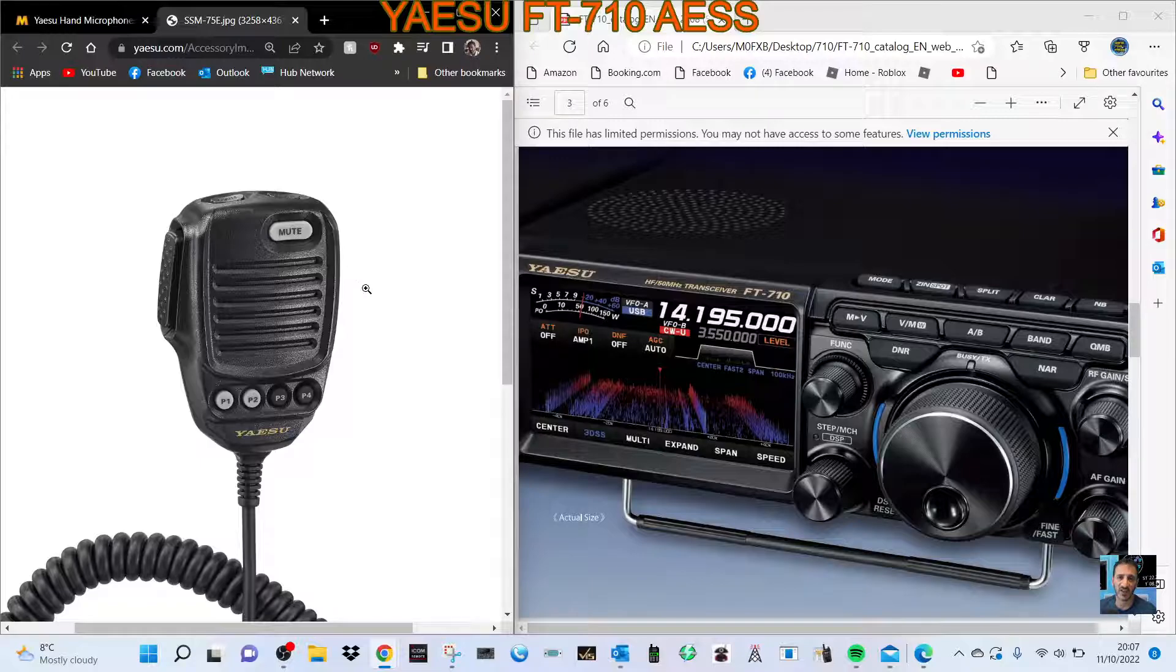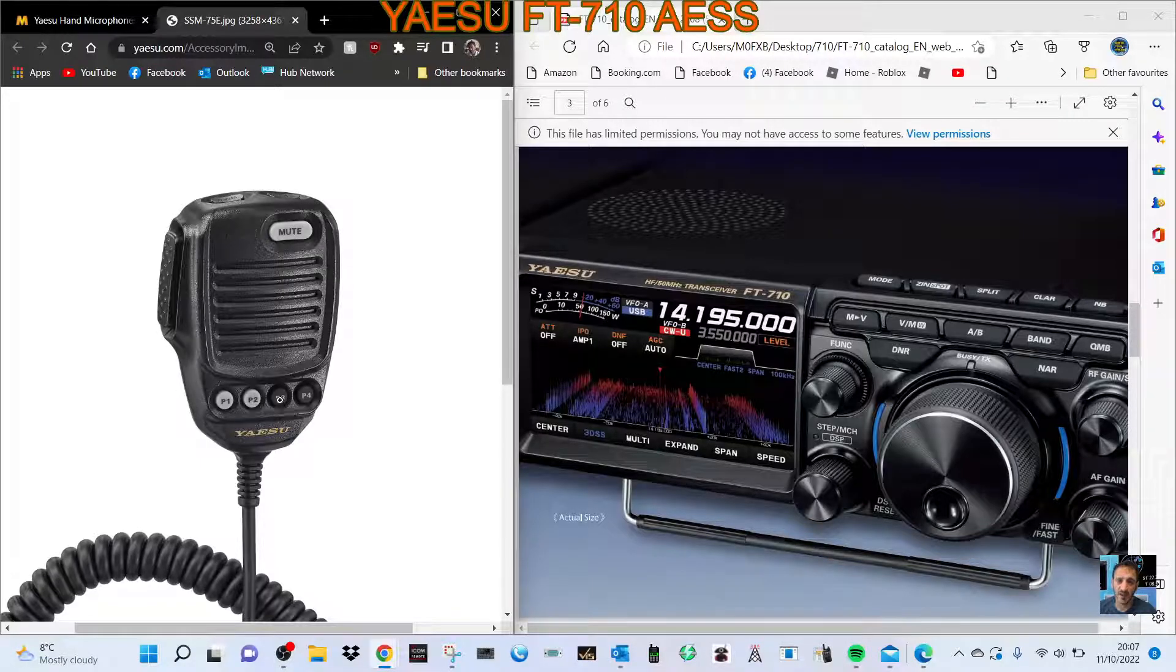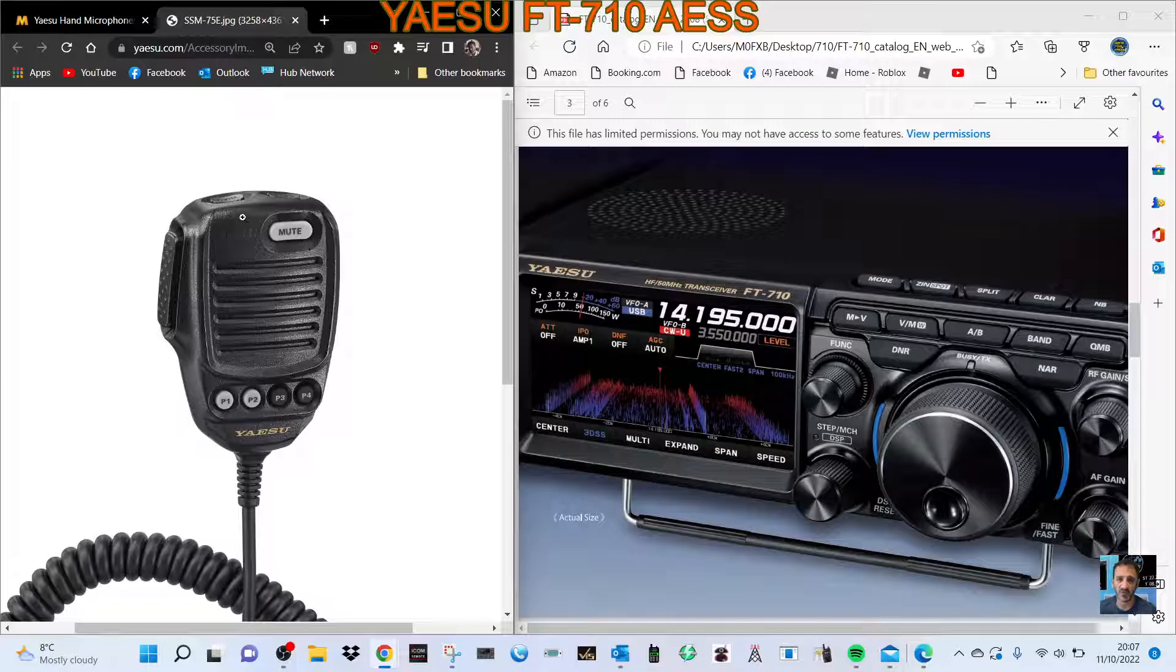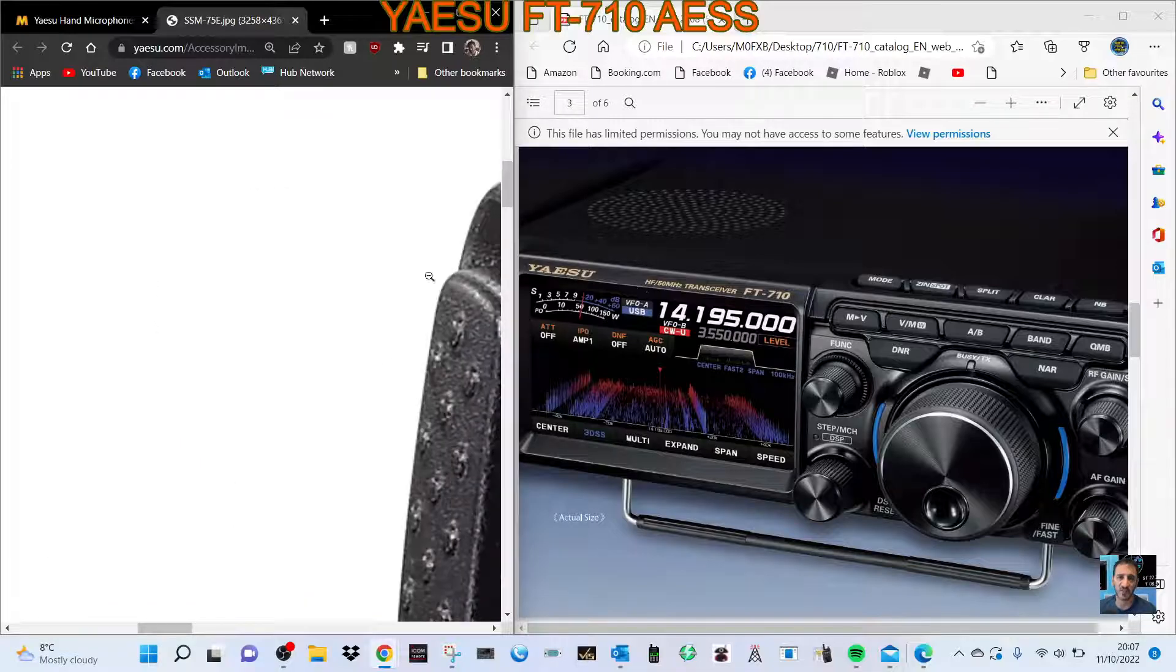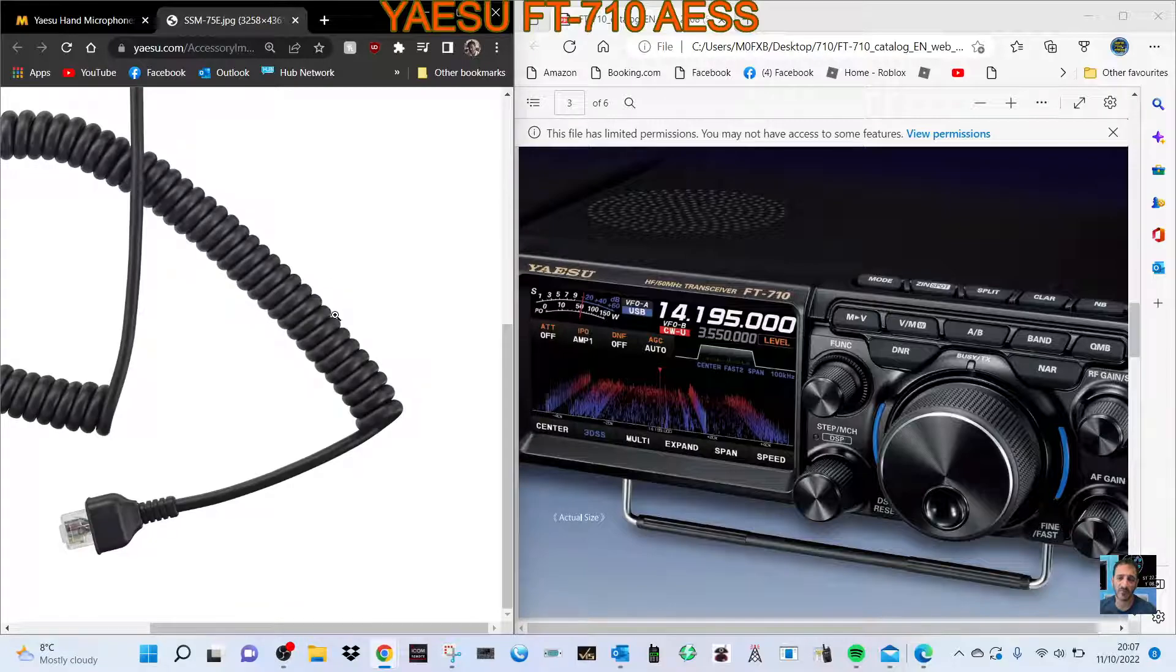But it's a nice, chunky little microphone. It has one, two, four programmable buttons, and it looks like a mute button, and on the top, an up-down button. I'm not sure if there's anything on the back. We'll soon find out when we get it.